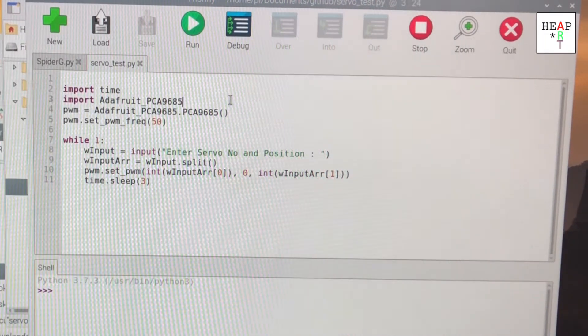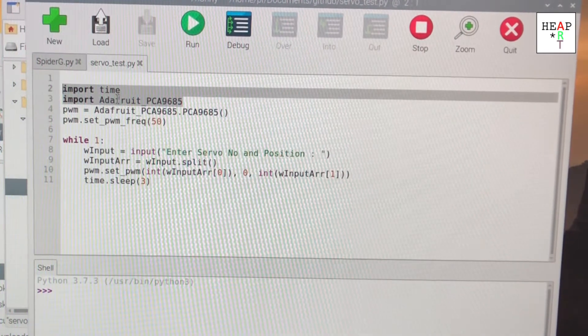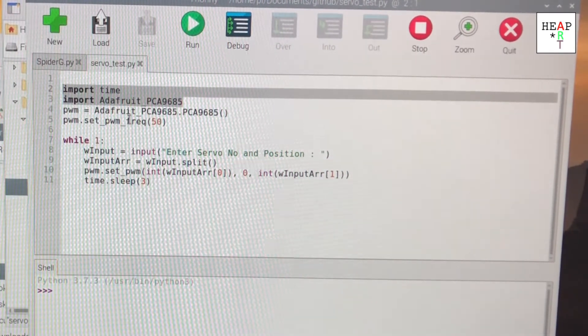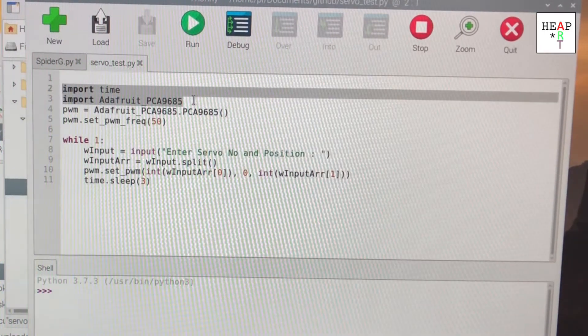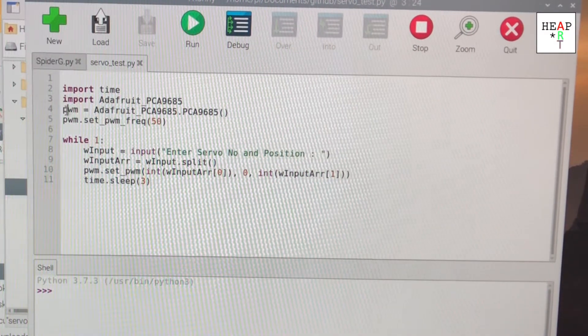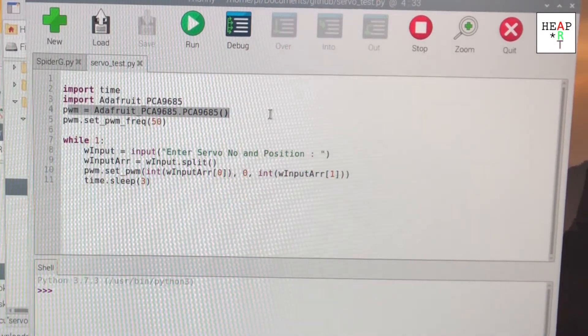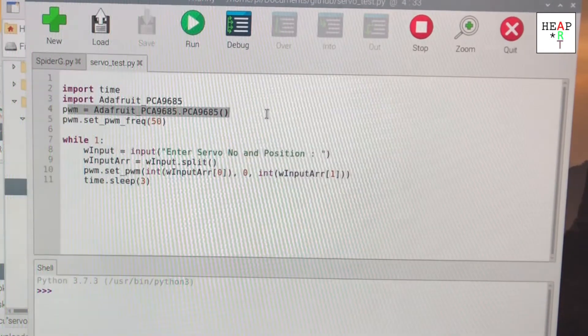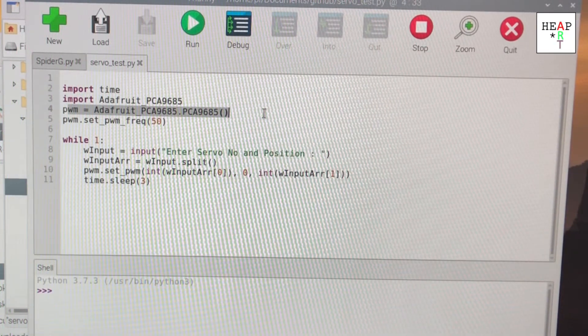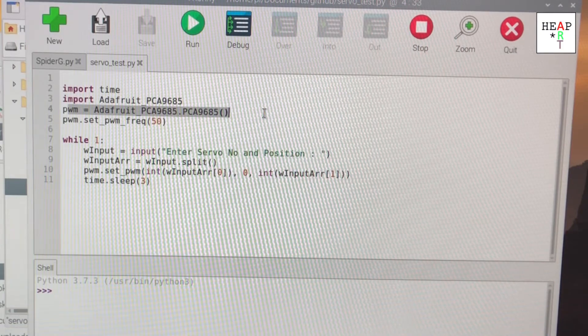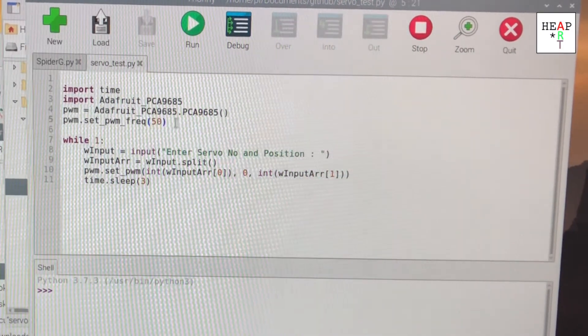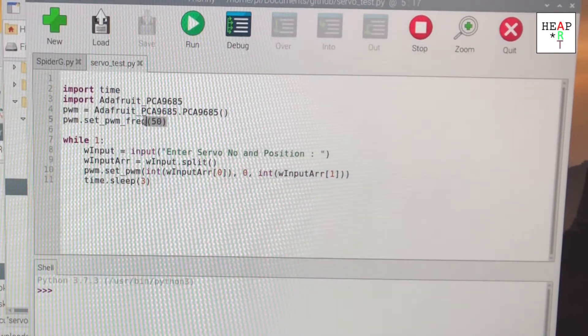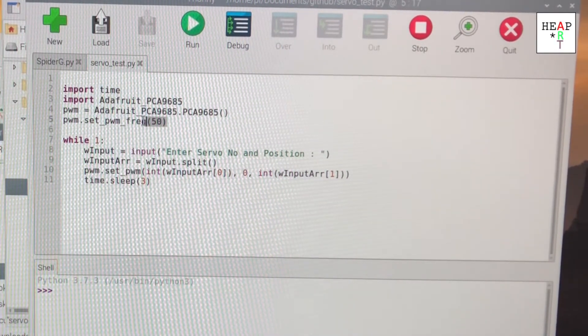it's relatively simple. You import the dependency library, which is time for the sleep function and Adafruit PCA9685 to control the servo motors. You type this line here to get a handle on the pulse width modulator generator. You set the frequency to 50. 50 is the frequency of the servo provided by Adafruit.